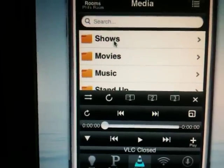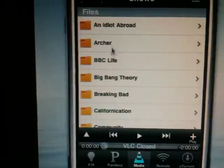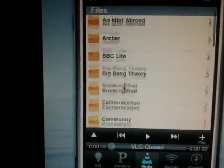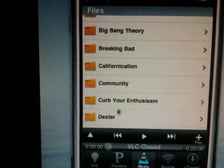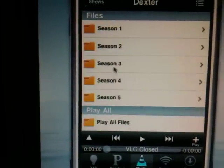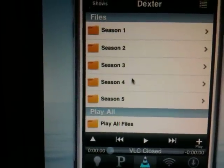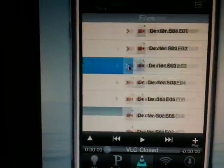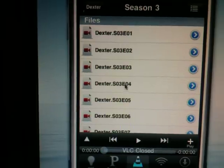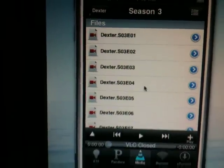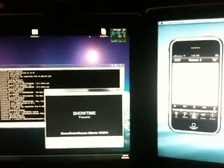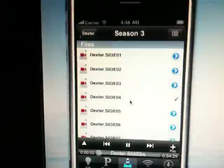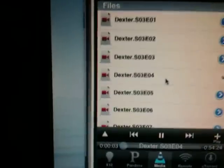So you can see if I wanted to watch some Dexter, we just find Dexter here in the list, and let's say I wanted to watch season 3, episode 4. I can just go ahead and click it, and it will launch that media on my desktop computer and start it playing.